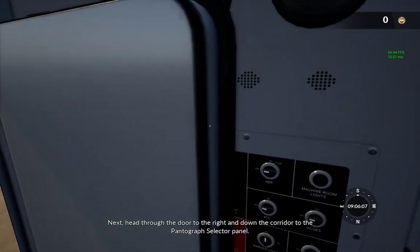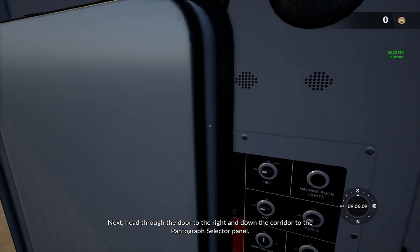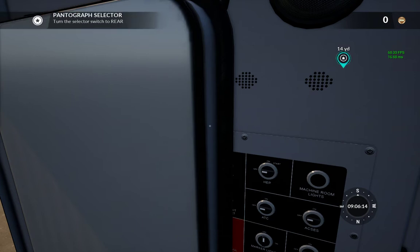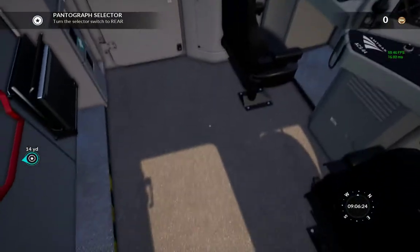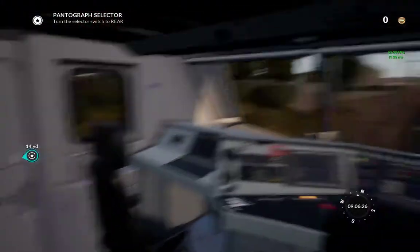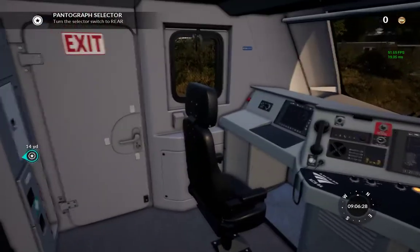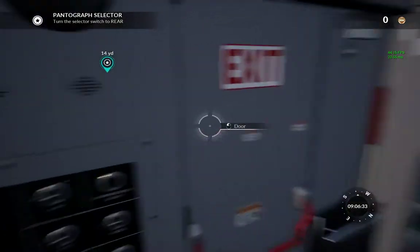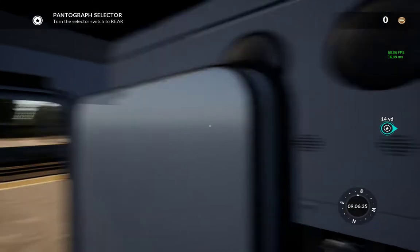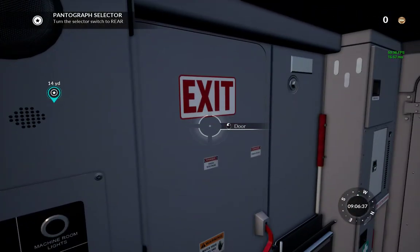Okay, so we've completed that first task. Now, something that might also be a little confusing — it says 'head through the door to the right.' If you're turned around, then yes, the right will be here. But if you're facing the way you came in and think the door to the right is this way, that doesn't work. 'To the right' means facing forward, turning to the right — and there's our door.